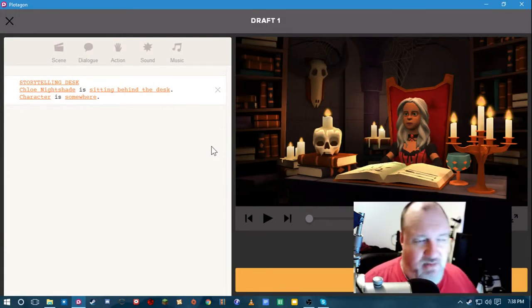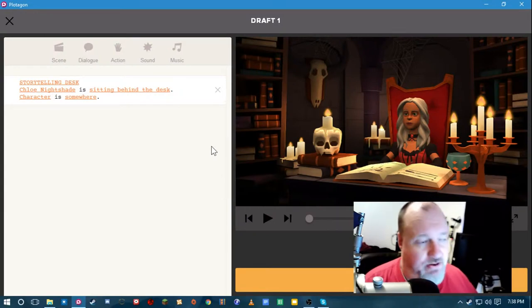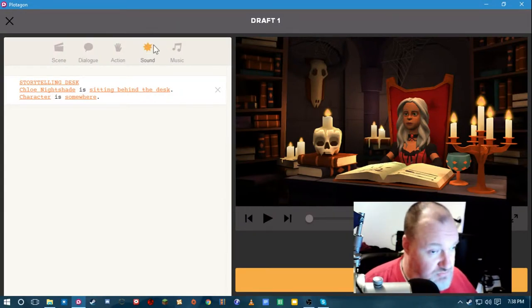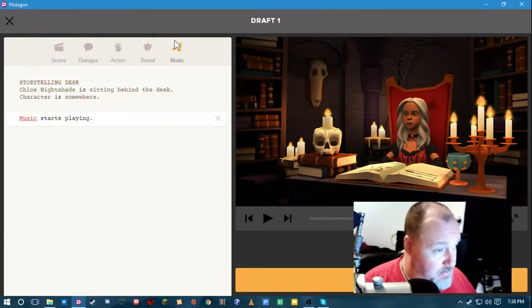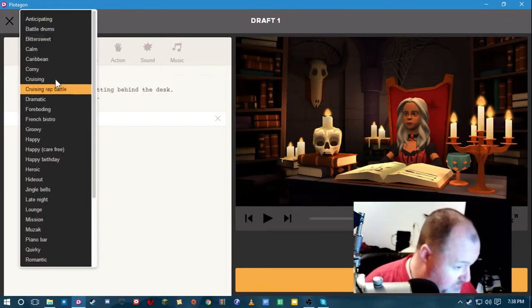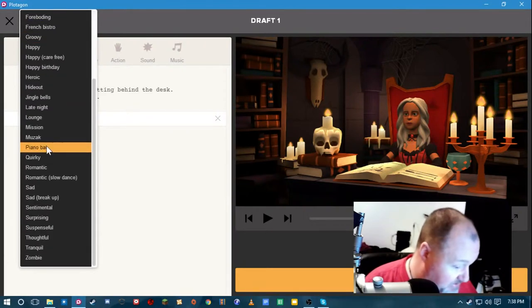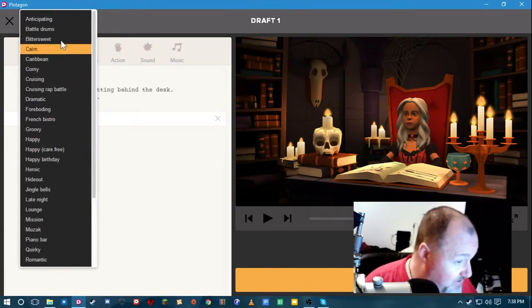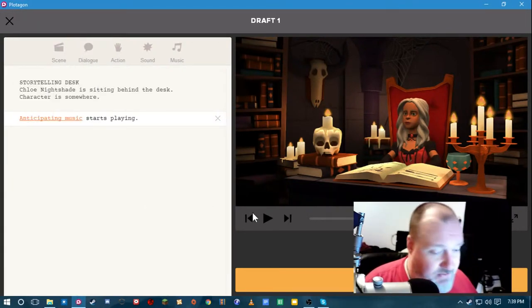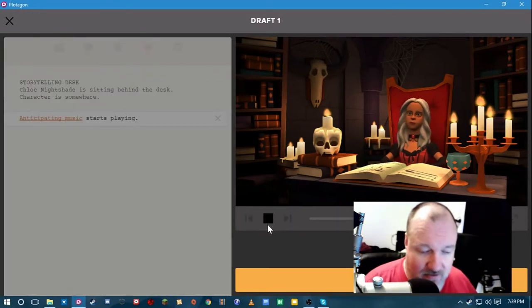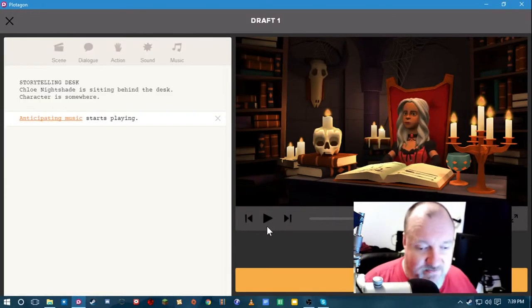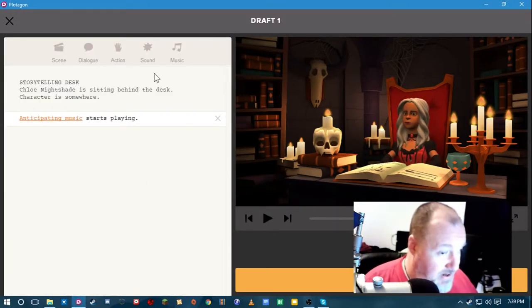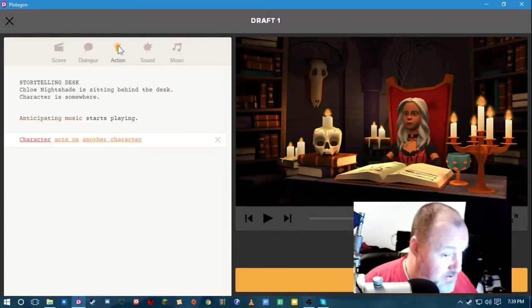Back to Plotagon. After all the research and everything and creating the episode, we get back to the scene. We can add music. And there's different types. That's for this. Anticipating. You've heard this one before.